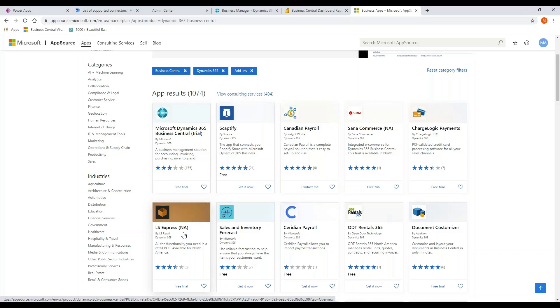All of my clients in Business Central have had some level of customization extensions developed. Some clients have developed them. We as a partner have developed them. And some of them have downloaded apps. Not everybody has downloaded an app off the marketplace.